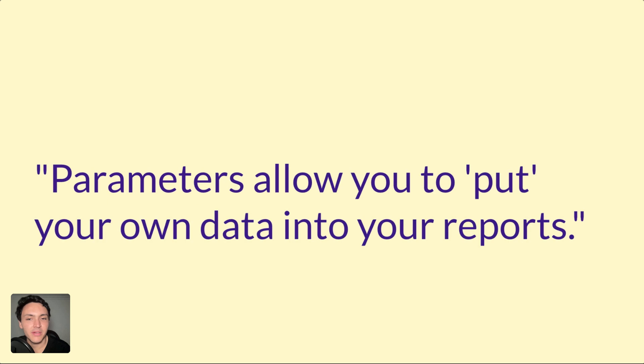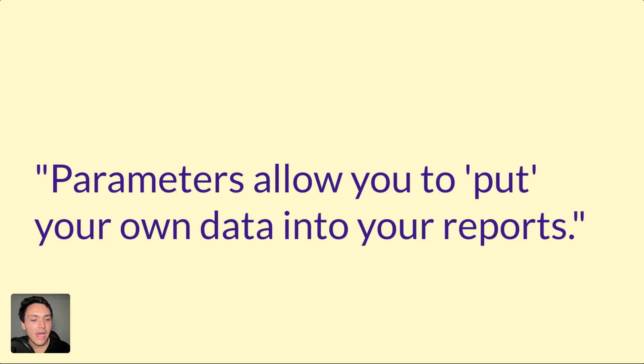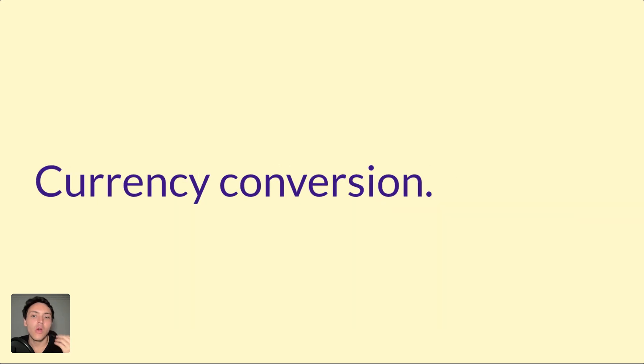I will show you one of the most underrated features on Google Looker Studio, which is parameters. Parameters allow you to put your own data on your Google Looker Studio reports, and I will show you one of the use cases.